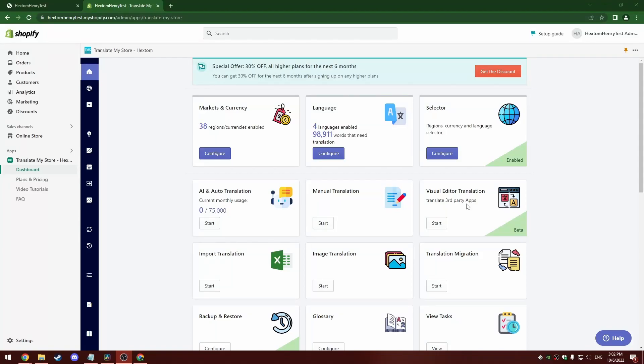Hello and welcome to another Hextom video tutorial. Today we're going to be covering the brand new visual editor translation tool in the Translate My Store Plus Currency app.